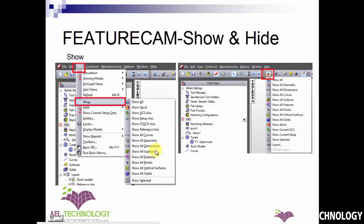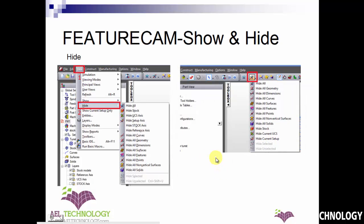Alternatively, you have an advanced toolbar with a show icon. Click the show icon and you will get the same drop-down menu to select whatever you want to show. Similarly, if you want to hide anything on the screen, go to View and expand Hide. For example, click the hide stock option and the stock will be hidden.